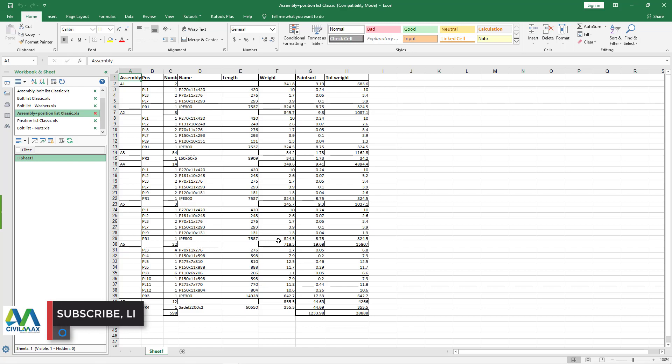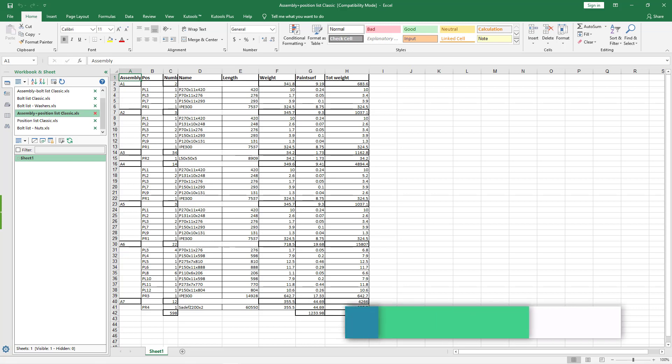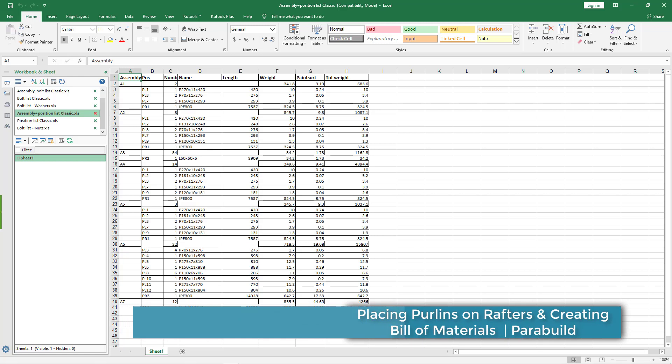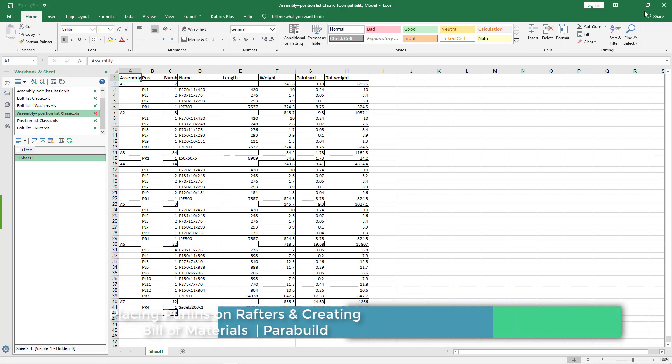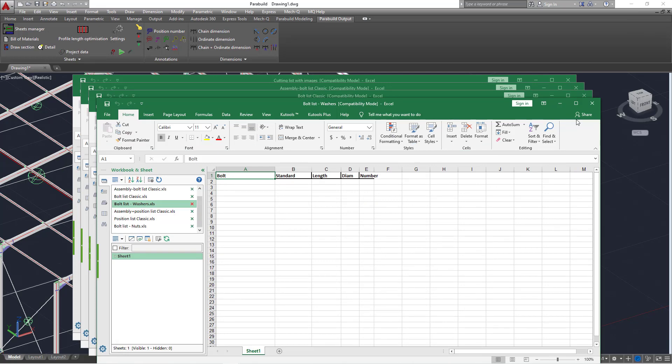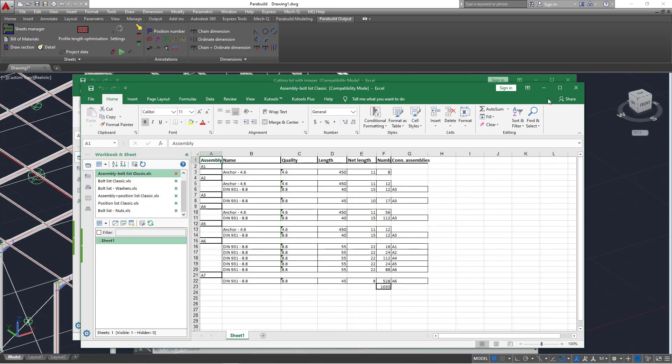These are the purlins here. We have the purlins here and the weight of the purlins are 44.7 there if we round off the 69 and the total weight is 355.5 kilograms.